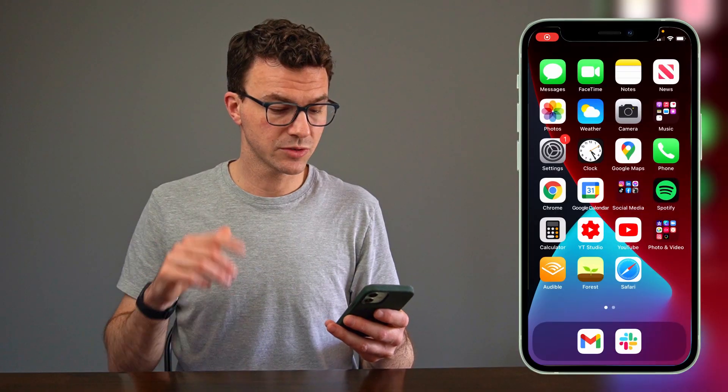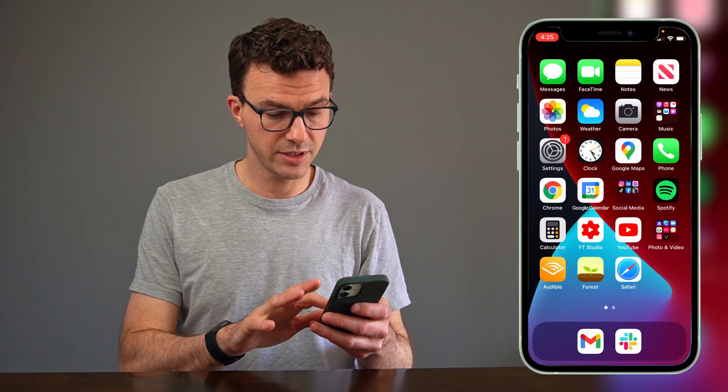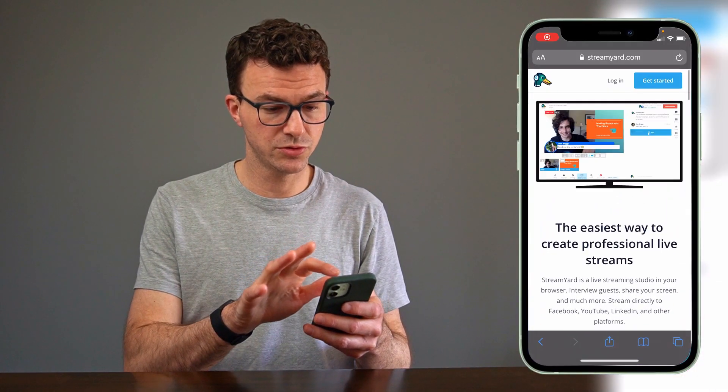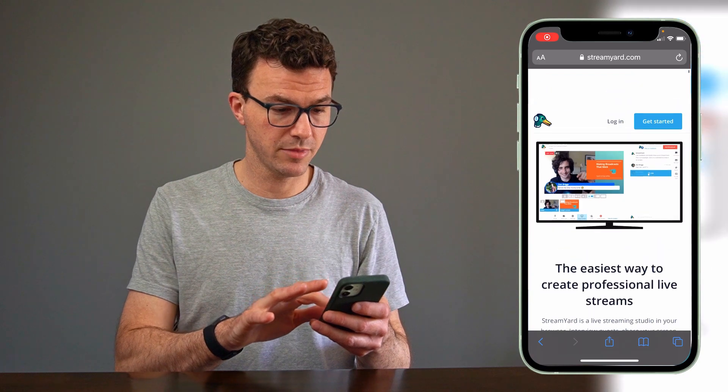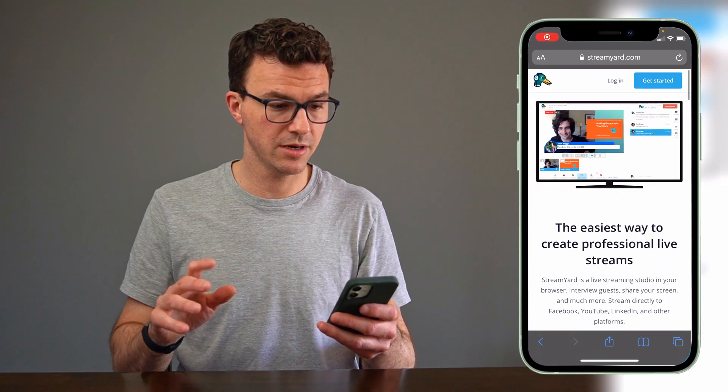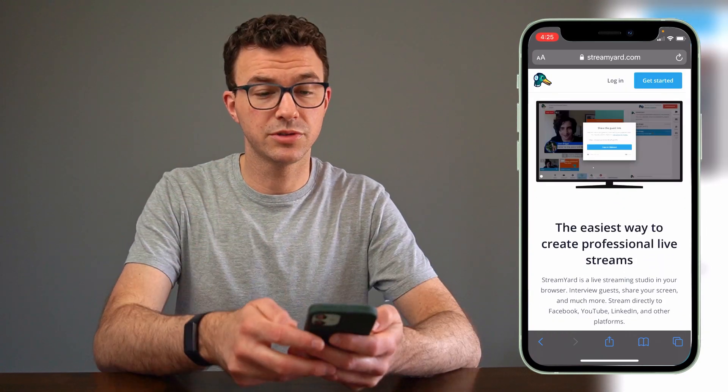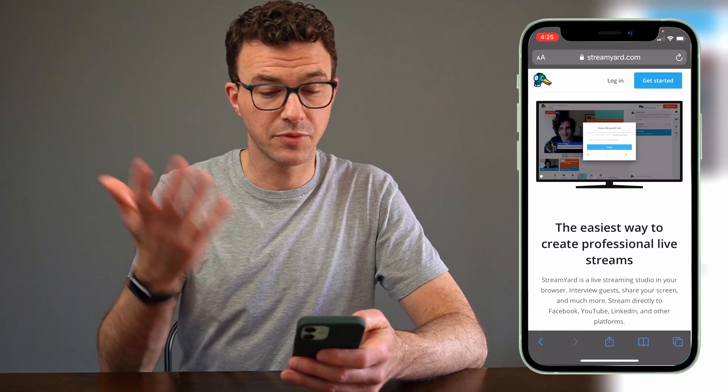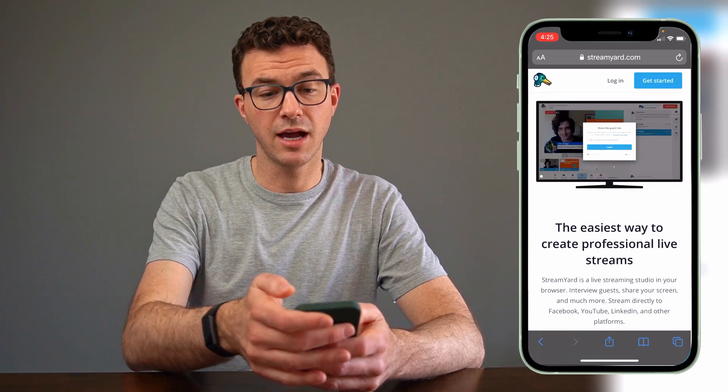Basically what we'll do is create an account, connect our YouTube channel, schedule a live, and then go live on YouTube. So what we're going to do now is actually go to StreamYard.com. I am already there, and I'll walk you through step-by-step creating an account.